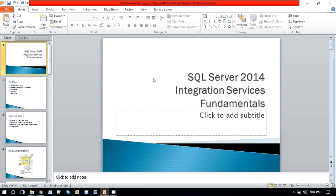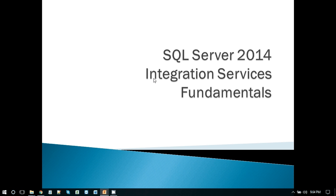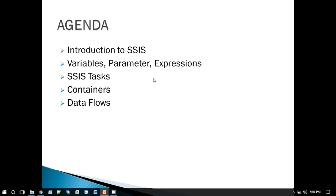Hi, my name is Akhil Ahmad. I am an SSIS developer and I have been working on SSIS for the last 6 years, since SQL Server 2005. The agenda of today's session is the basic introduction to SSIS, variables, parameters and expressions in SSIS, SSIS tasks, containers and data flows.